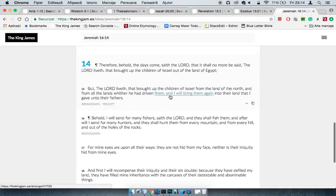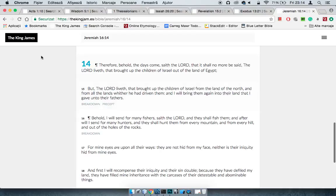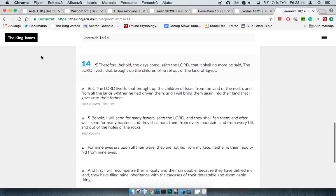And from all the lands where he had driven them, and I will bring them again into their land that I gave unto their fathers. This destruction is going to be worse than anything. Daniel 12 and 1 speaks on the fact that the destruction to come is going to be like never before man was on earth. That's going to be the worst destruction ever. If you think the Lord is going to hide these chariots, no. The chariots are going to come up and the whole world is going to see.